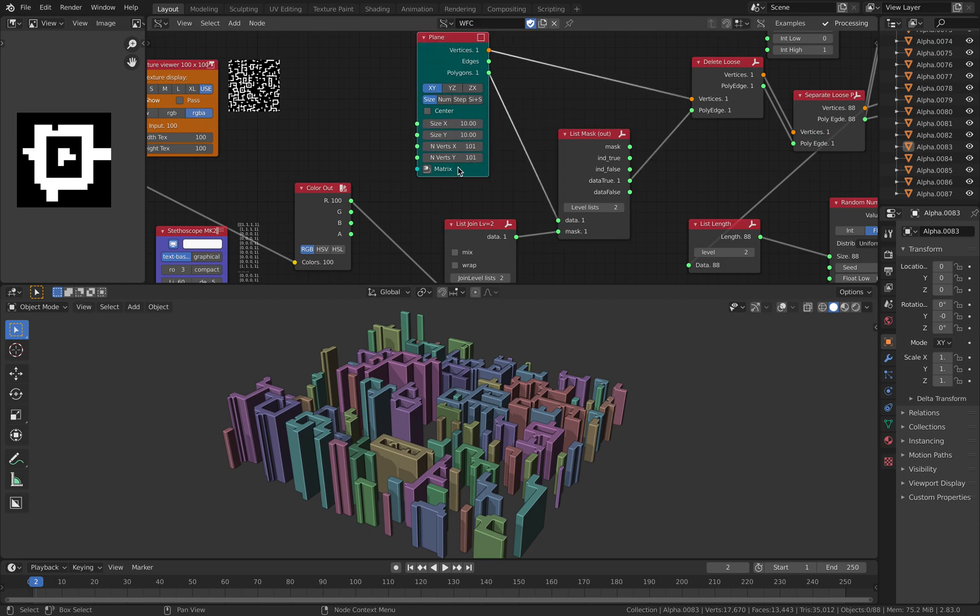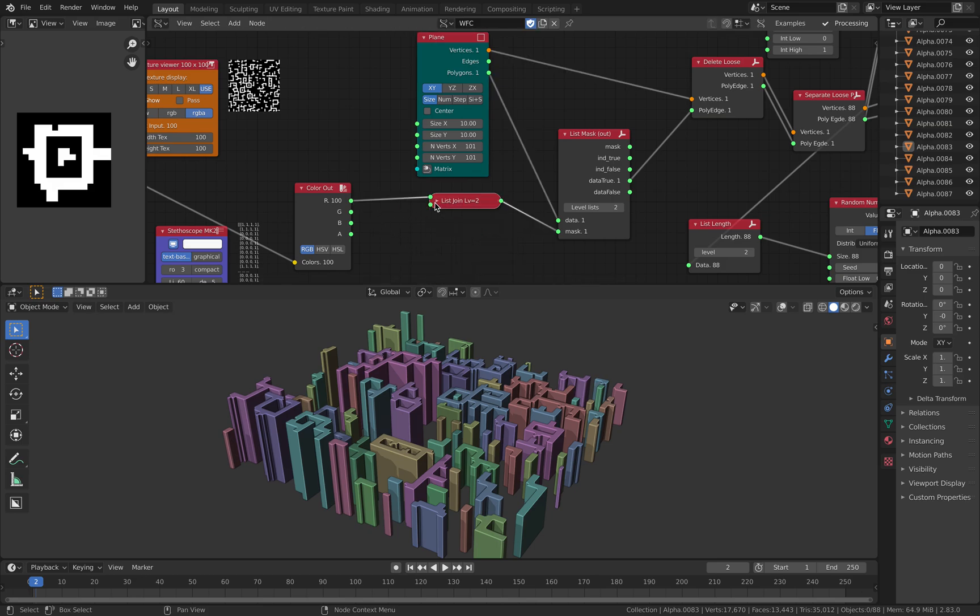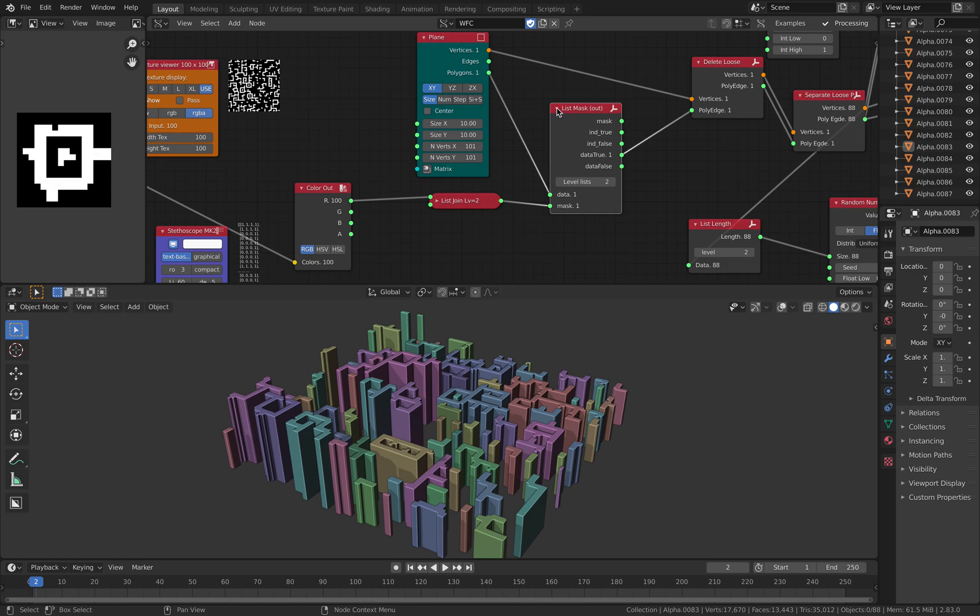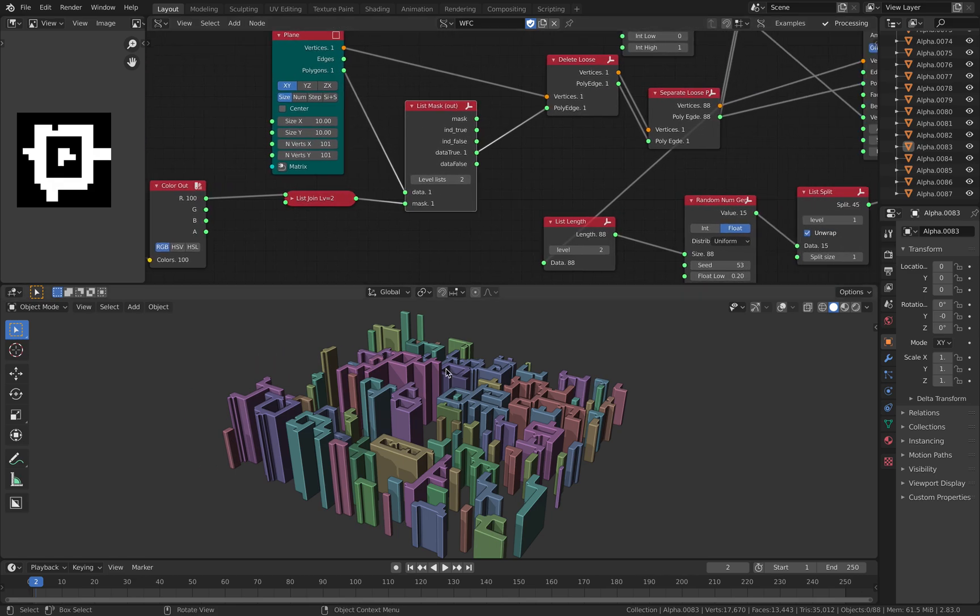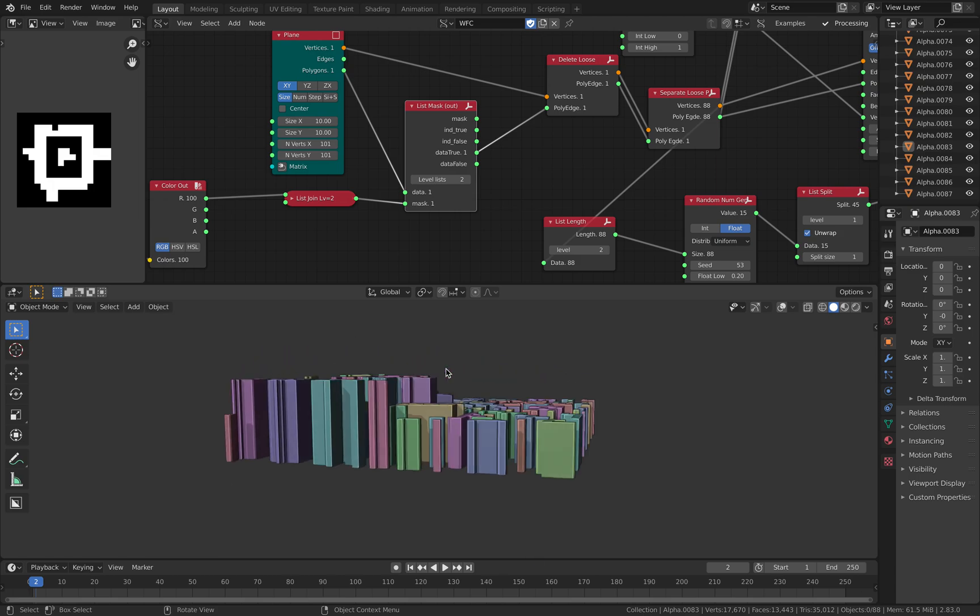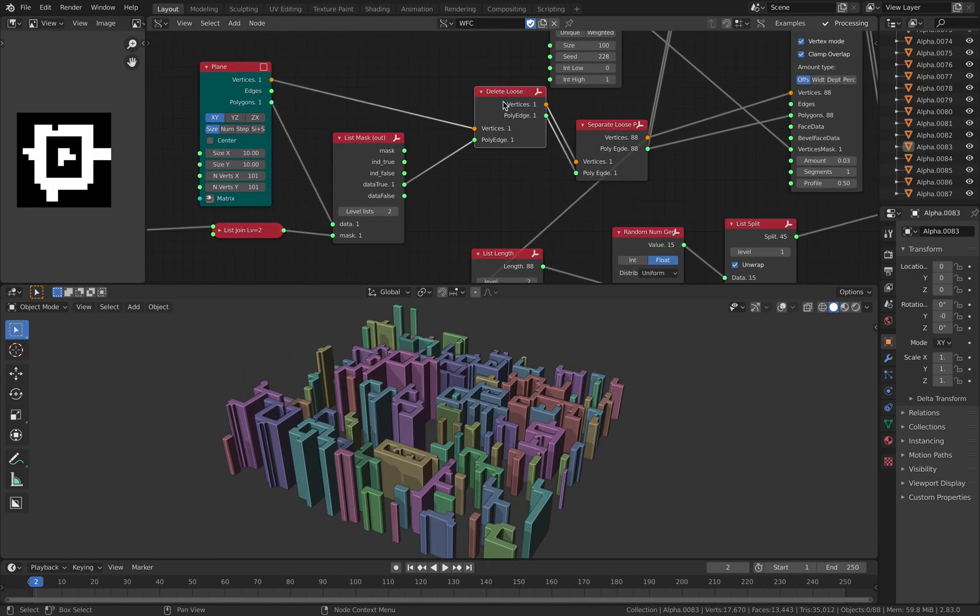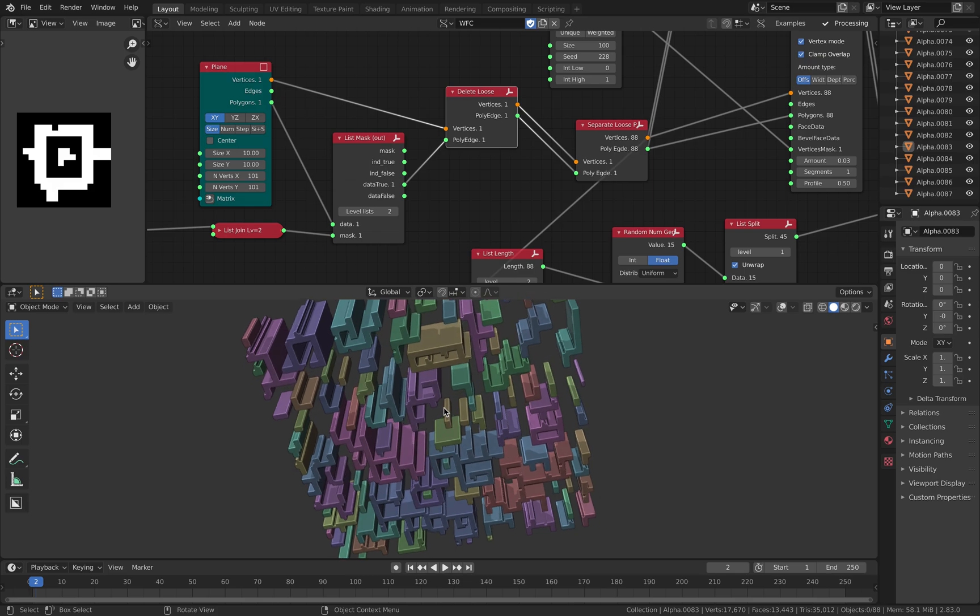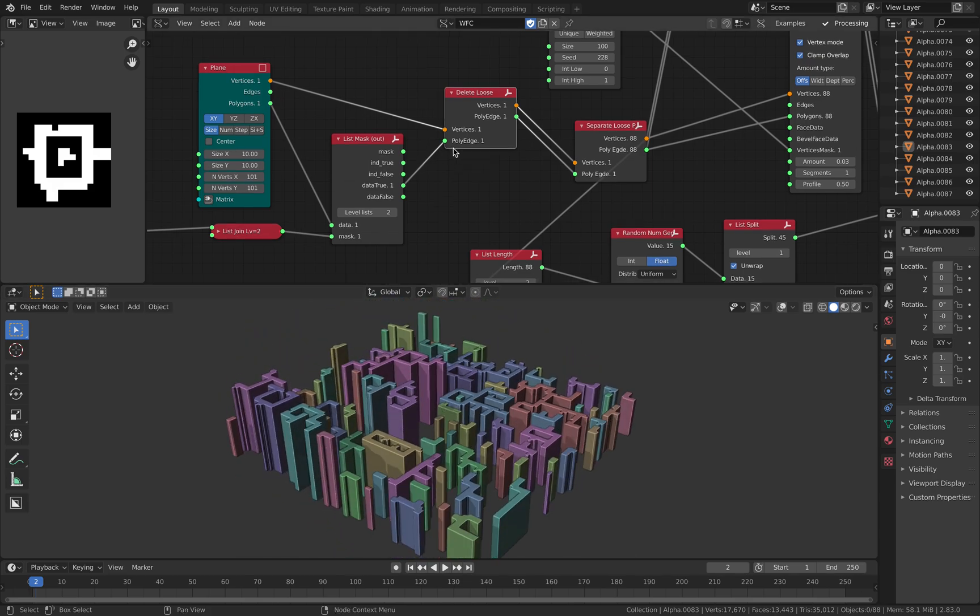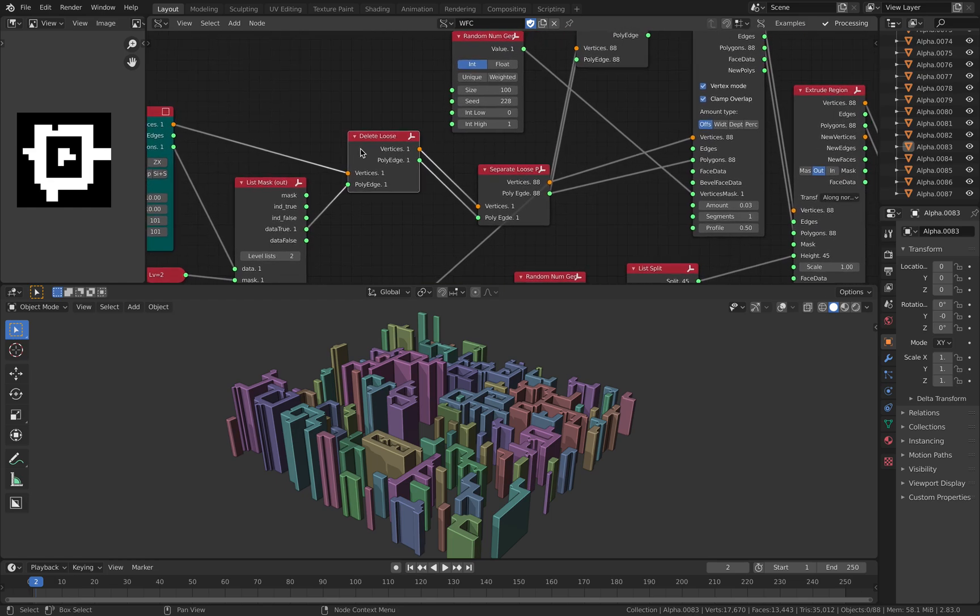So our plane I set it up so it's 101 times 101 in X and Y and then here using list join and list masking I'm actually masking the polygon face of the plane and the next thing I do is delete loose, this is deleting all the vertices that are not connected to any edges or faces.